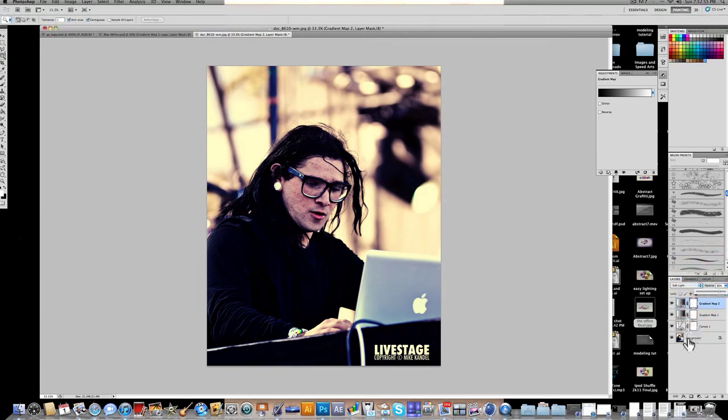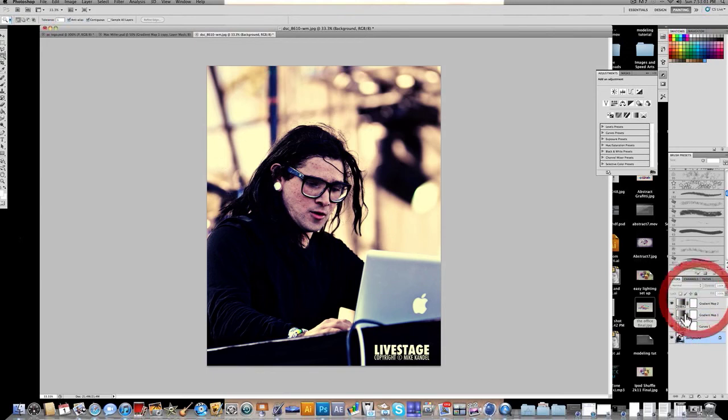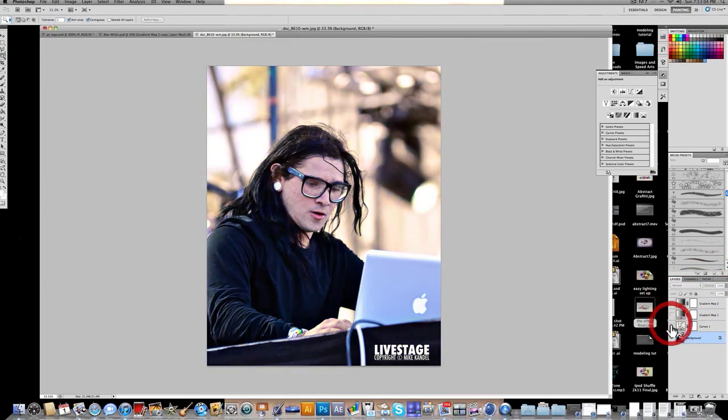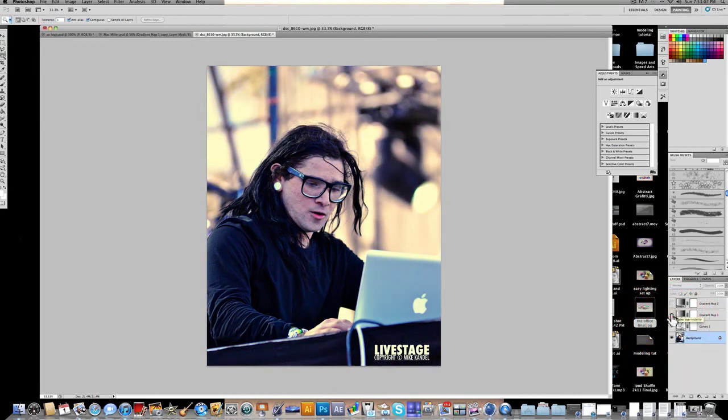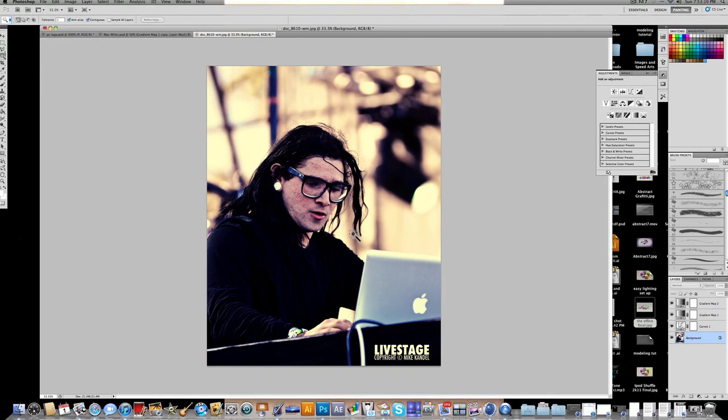But anyway guys, that's pretty much the effect. This is what it looks like with the color correction. And this is how it looks without the color correction. I think the color correction makes it look much better. I hope that tutorial was helpful.